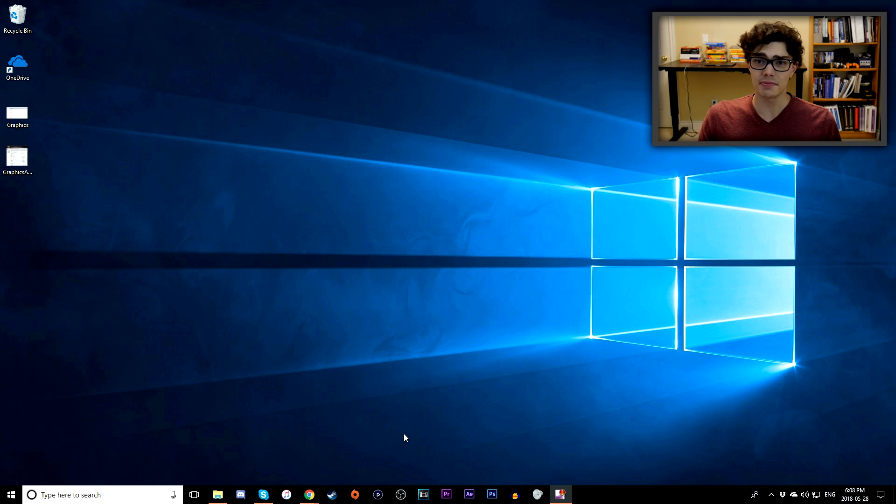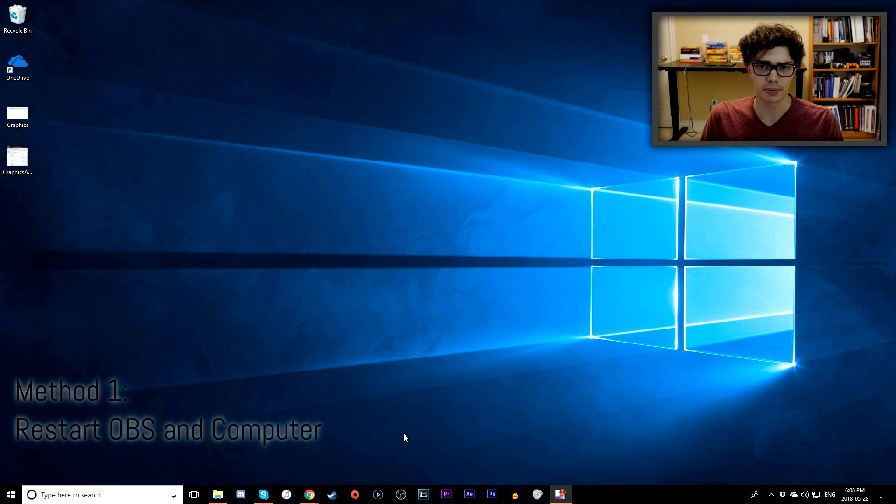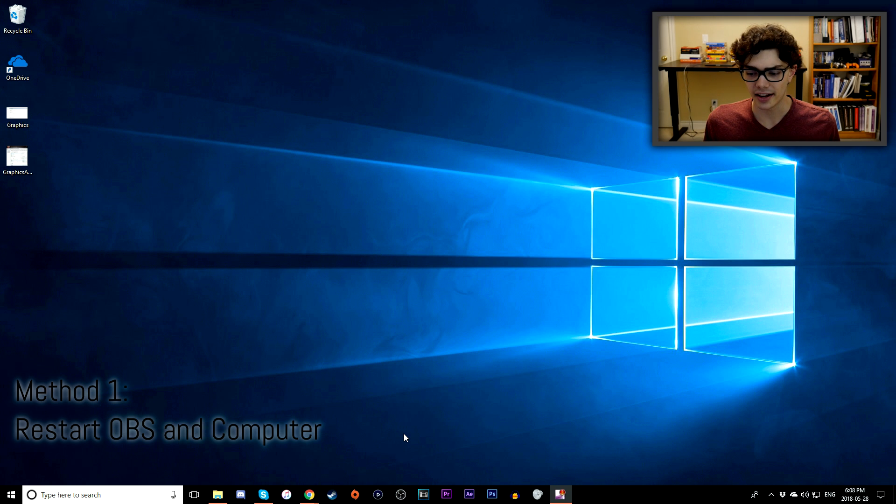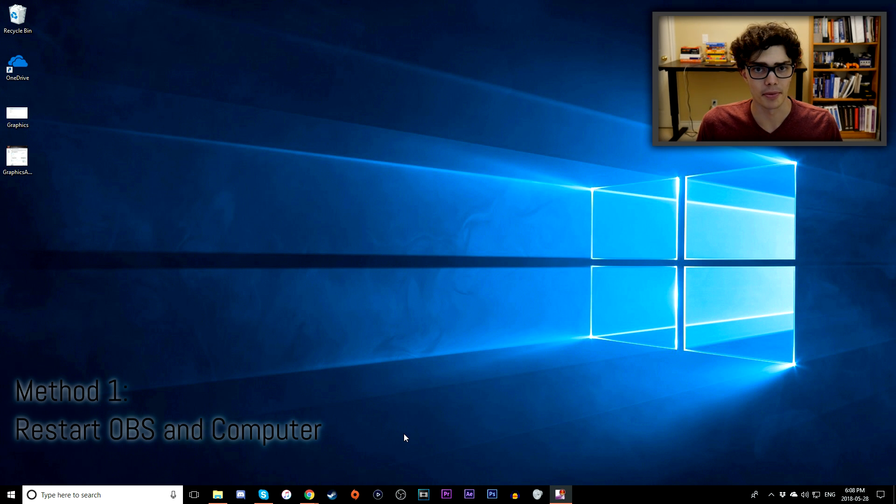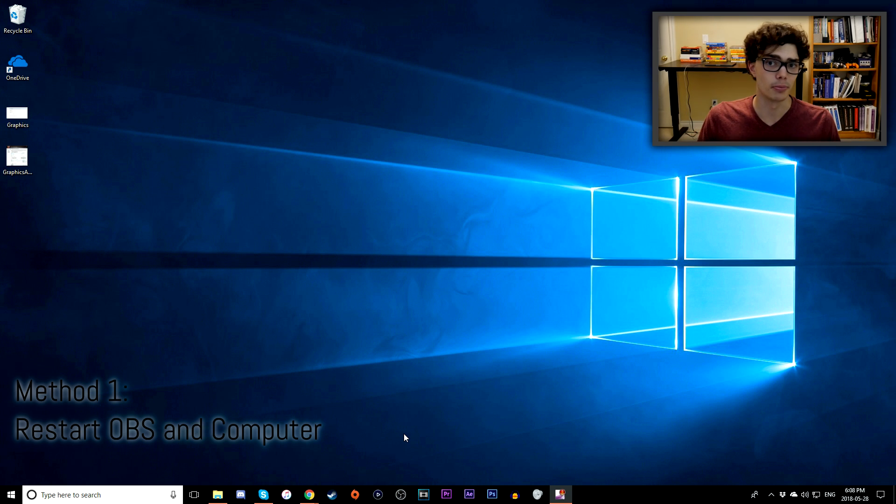So the first method, it might insult your intelligence but the first method is simply restarting your PC, turning it off and turning it back on. I know it sounds kind of mundane to even mention it, but restarting your computer and then launching OBS again might actually solve it.